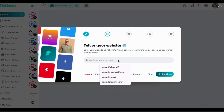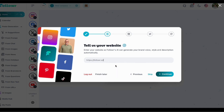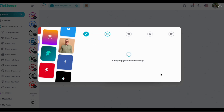The first thing you need to do in the onboarding is place your website. What the system does here is extract all your website content, all your brand voice, logo, design colors, the color palette, and it generates a company information and company description.